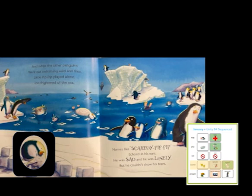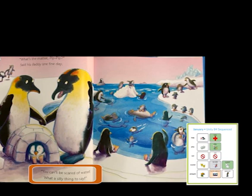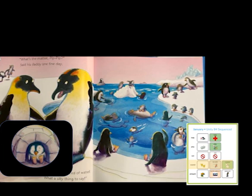What's the matter, Pip Pip? said his daddy one fine day. You can't be scared of water — what a silly thing to say. There's Pip Pip — he looks scared, sitting there in his little ice house.